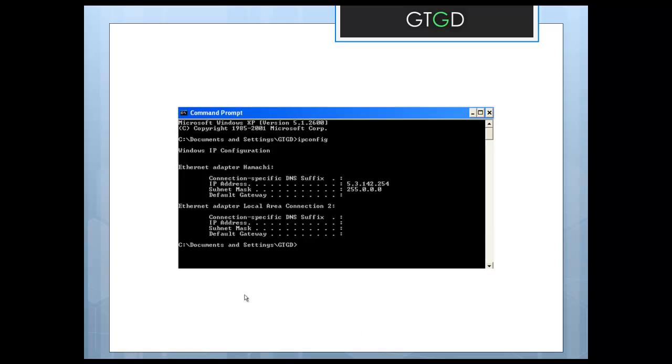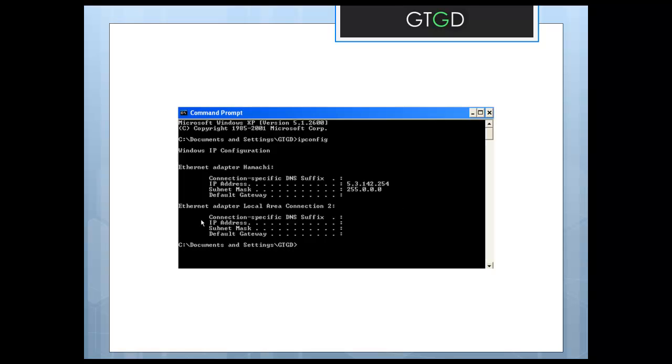For LAN all you need to do is go to your command prompt. It would be usually under start accessories command prompt. You'll find it in Windows 7 and XP. And once you're there just type in IP config. It'll bring up your IP address. So the first one listed is my Hamachi IP address. And the next one is for my computer. I've just blacked it out here.